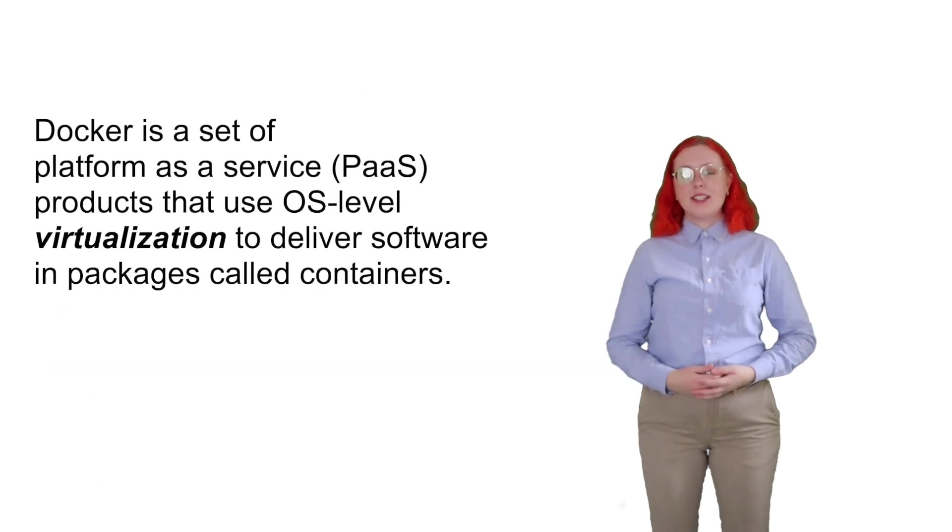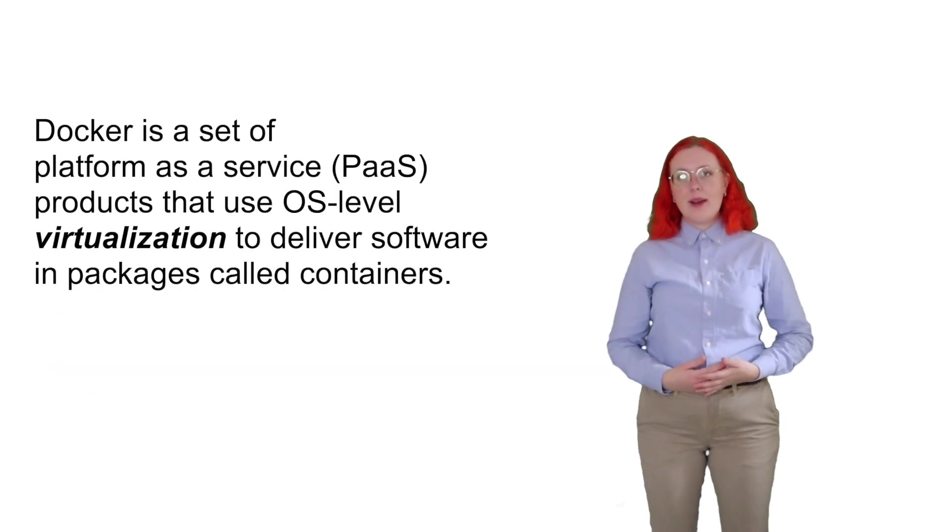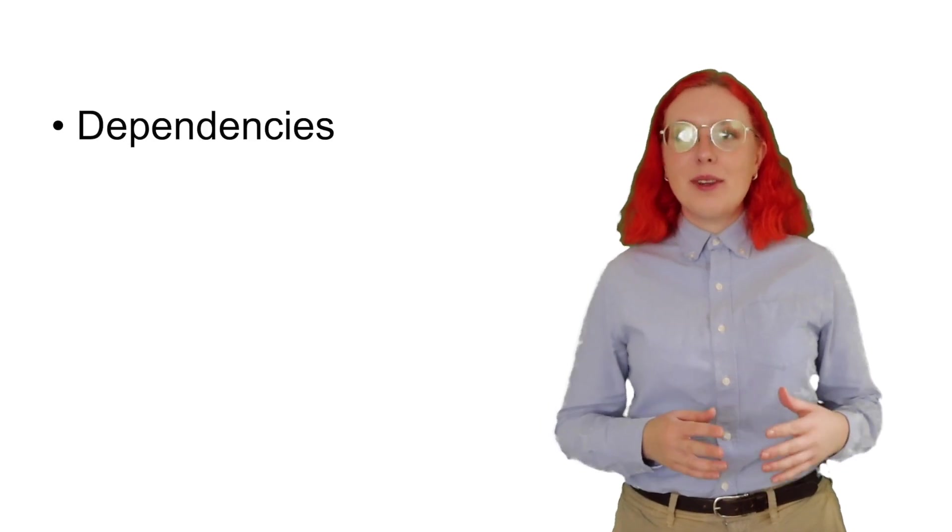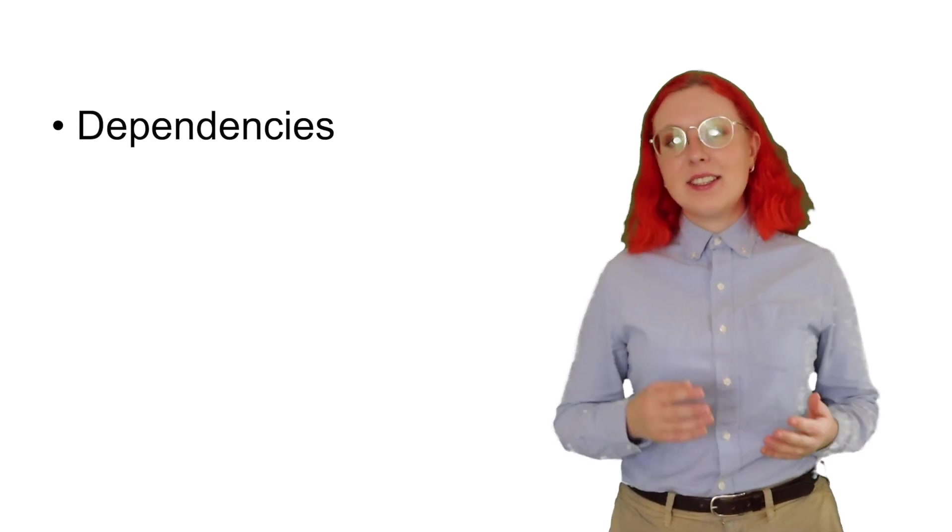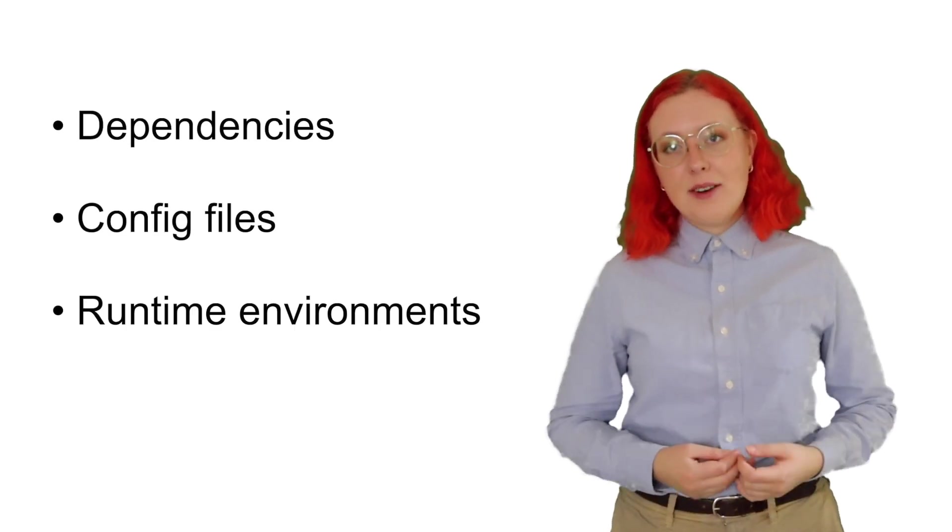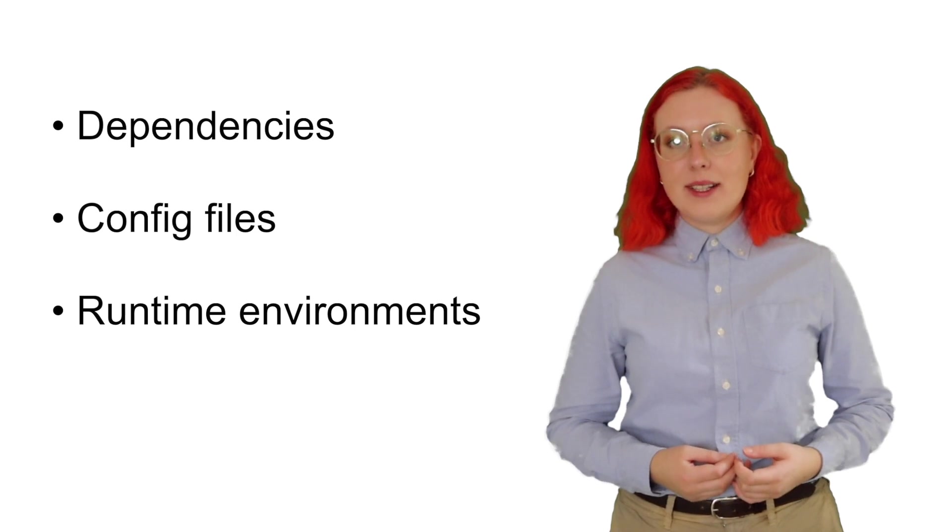Docker is a set of Platform as a Service products. It packages your applications together with their dependencies, configuration files, and runtime environments into a portable Docker container.